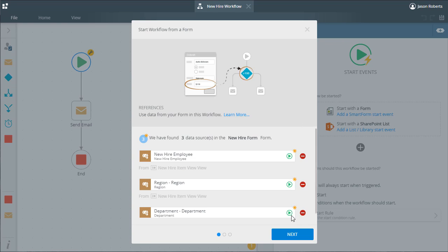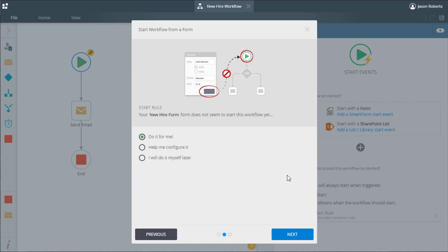In this example, we need a little more control over where the workflow should start in the form, so let's select the option called help me configure it and move to the next panel.